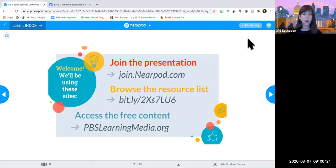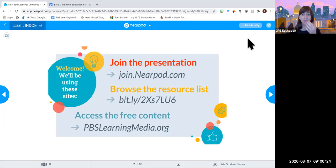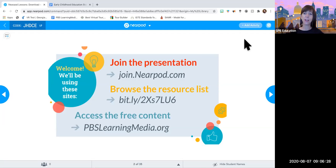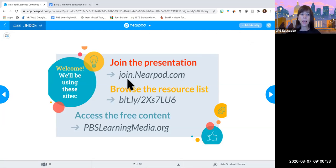We'll let folks come in as they join, but we're going to go ahead and get started. Good morning everyone. There's a little slide for you when you first come into the session — it talks about the different areas we're going to be visiting today and the different resources we're going to be touching upon.